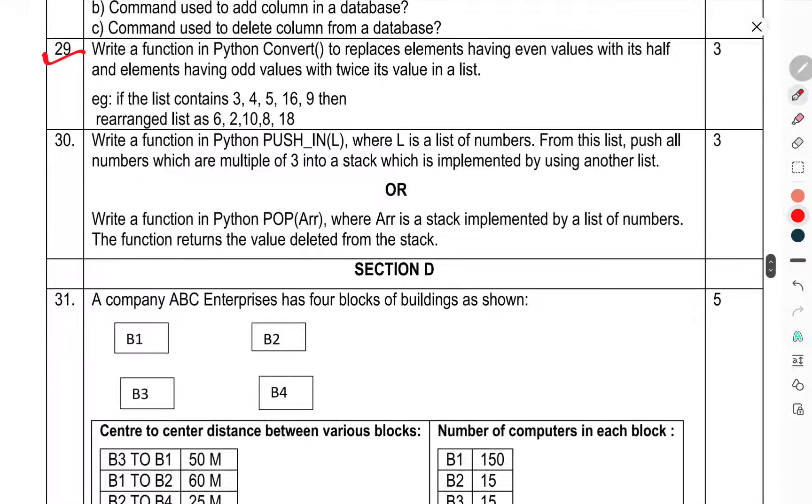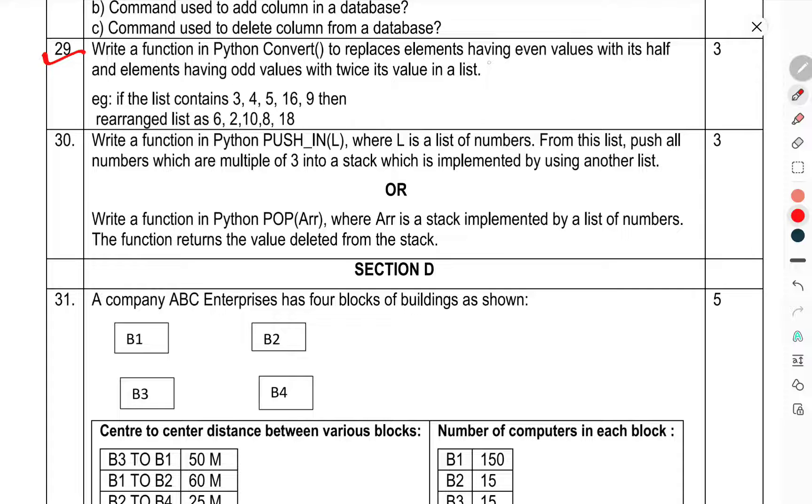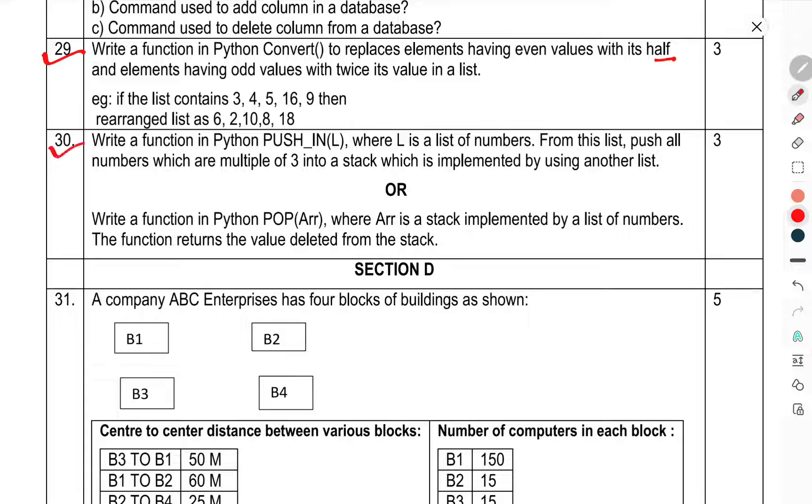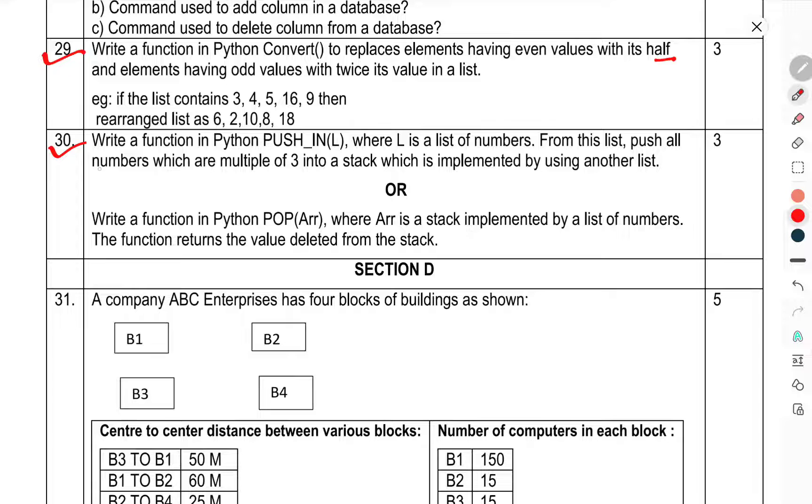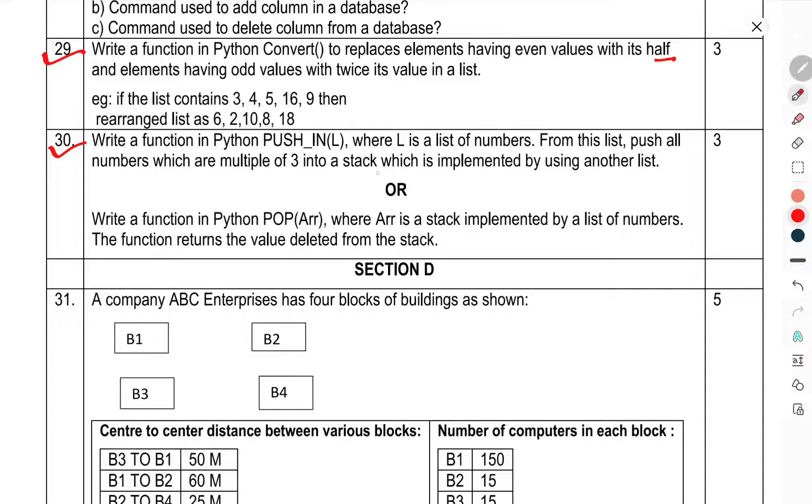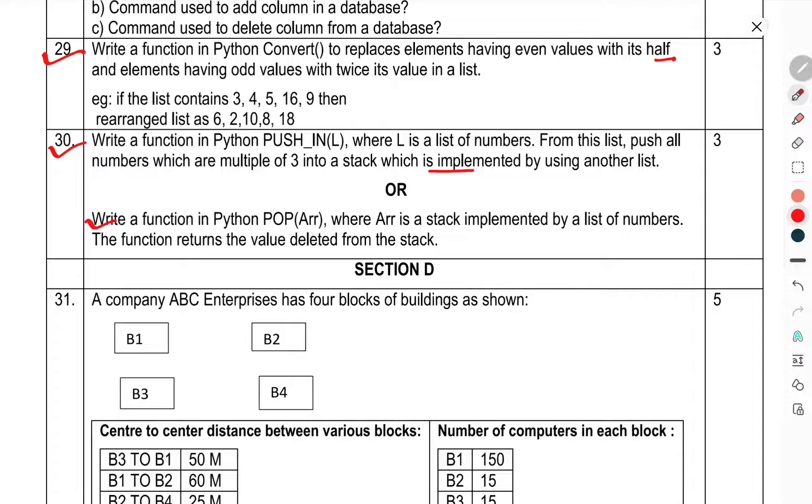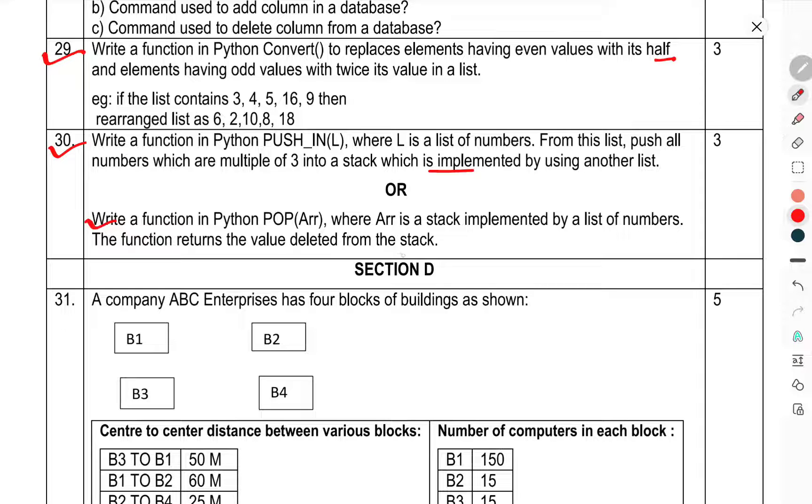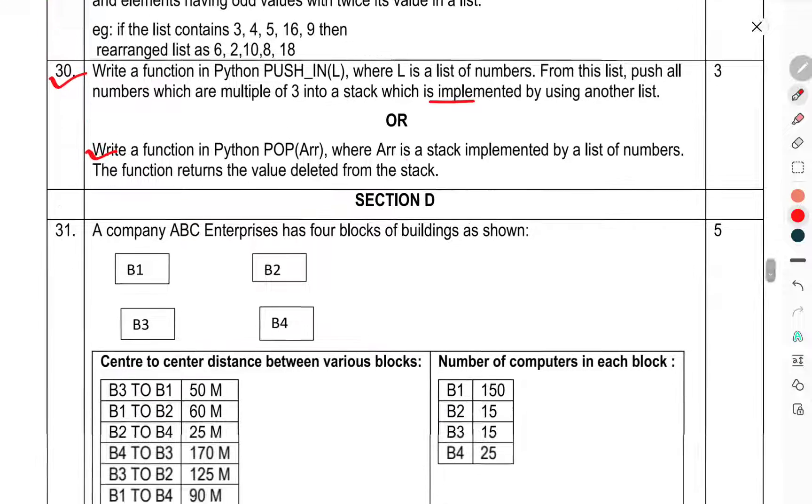Question 29: Write a Python function to convert that replaces elements having the values, to half the elements having odd values with twice the values in the list. Question 30: Write a function in Python to push a list of numbers from the list, push all numbers which are multiples of three into a stack implemented by using another list. Write a function in Python to pop from a stack implemented by a list of numbers. The function returns the value deleted from the stack.